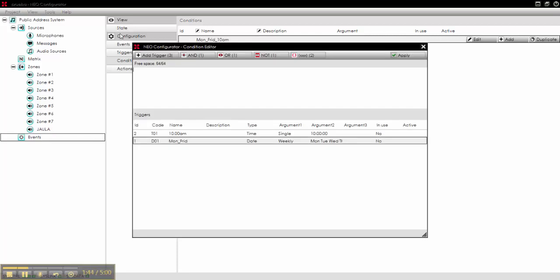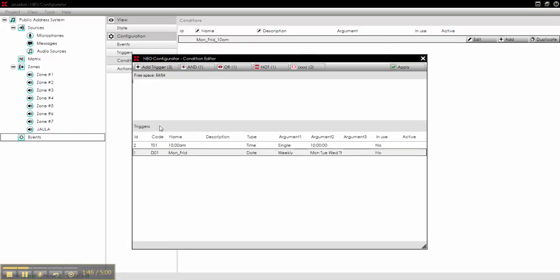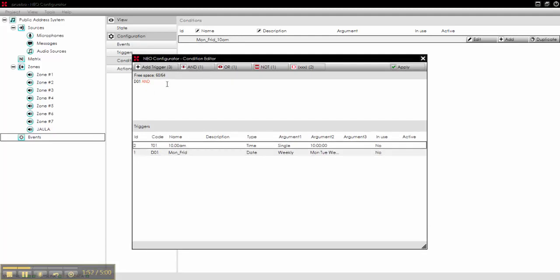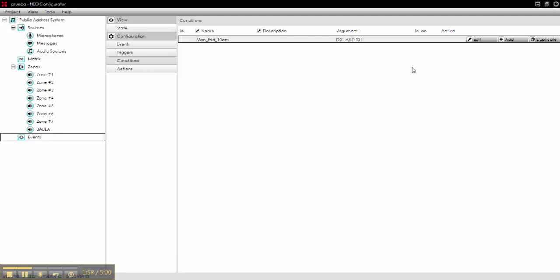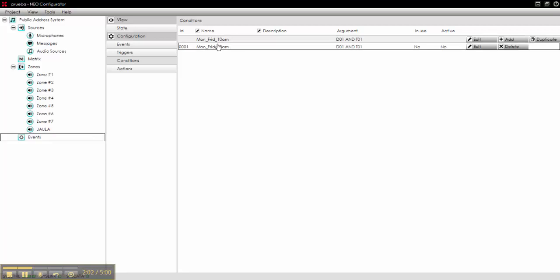For argument, we select here what we want. It will be Monday to Friday, we add this trigger and this other trigger. It's a date trigger and a time trigger. Okay, we apply it, now we add it to the system. We have it here.